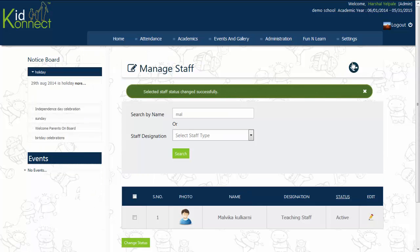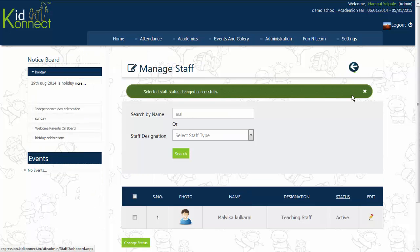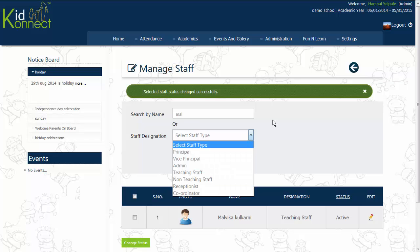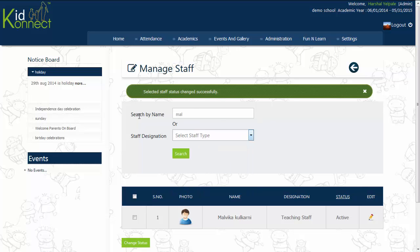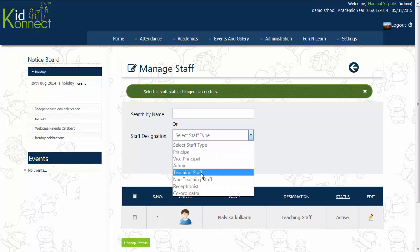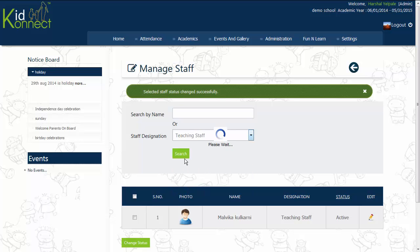You can also select a particular staff designation by clicking on the arrow next to the staff designation and choosing the required staff designation. Then, click on Search to view the list of staff members.